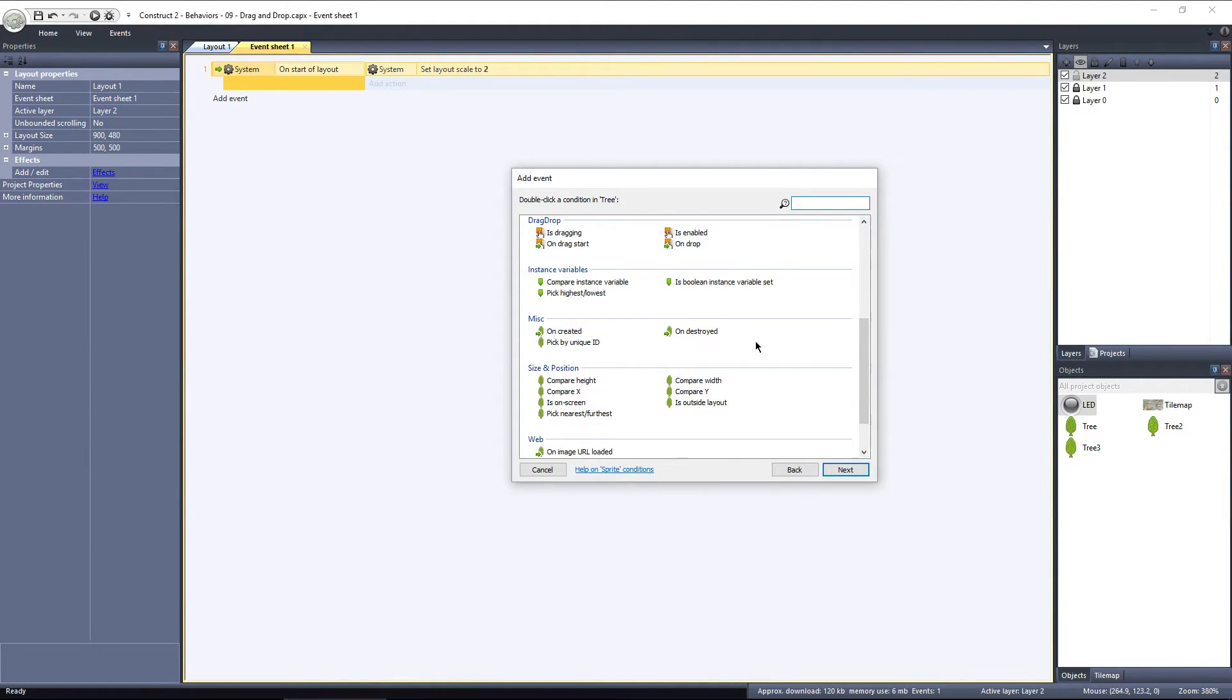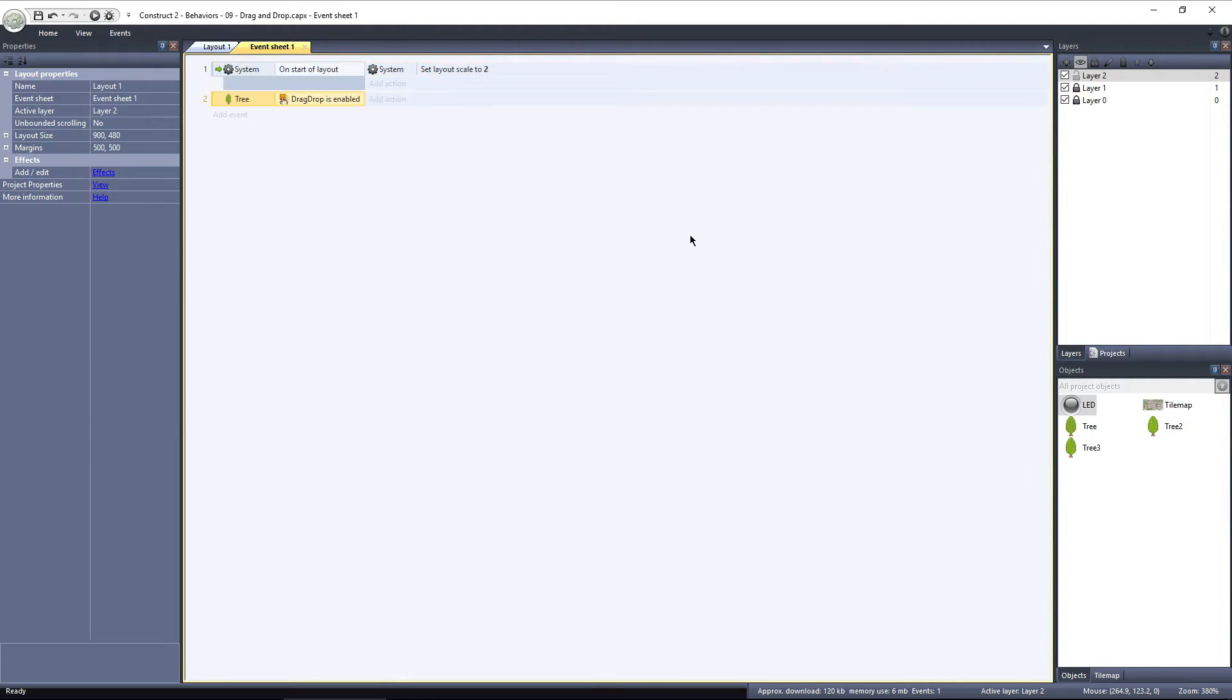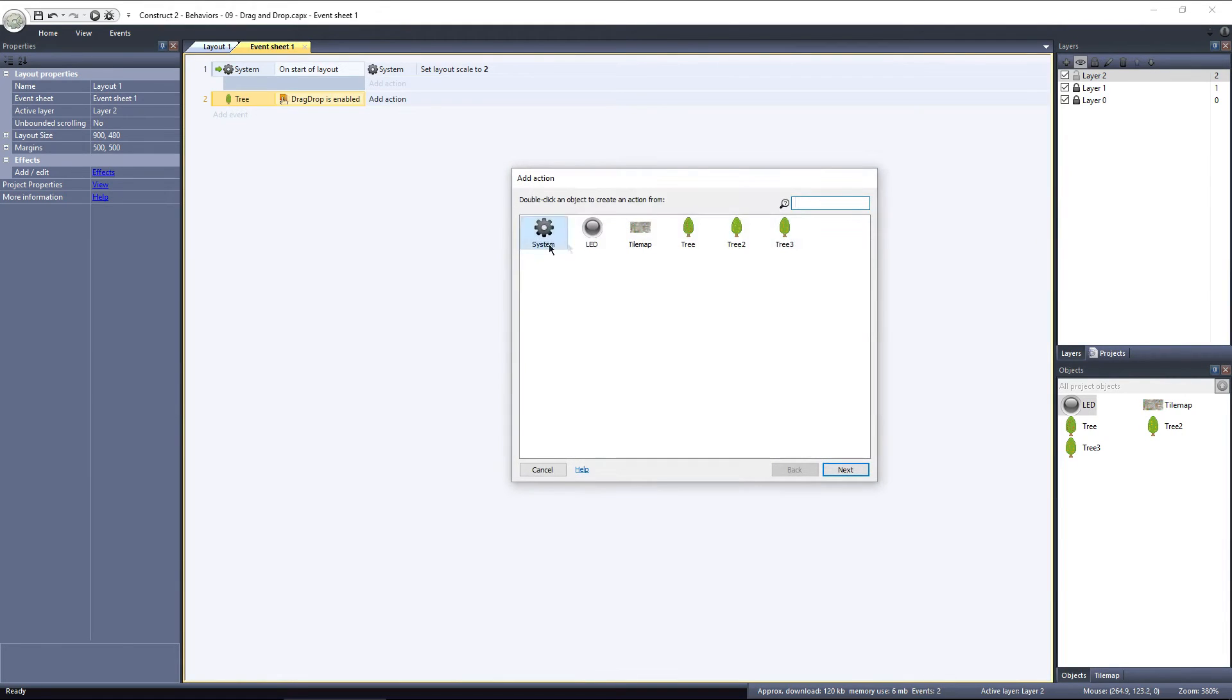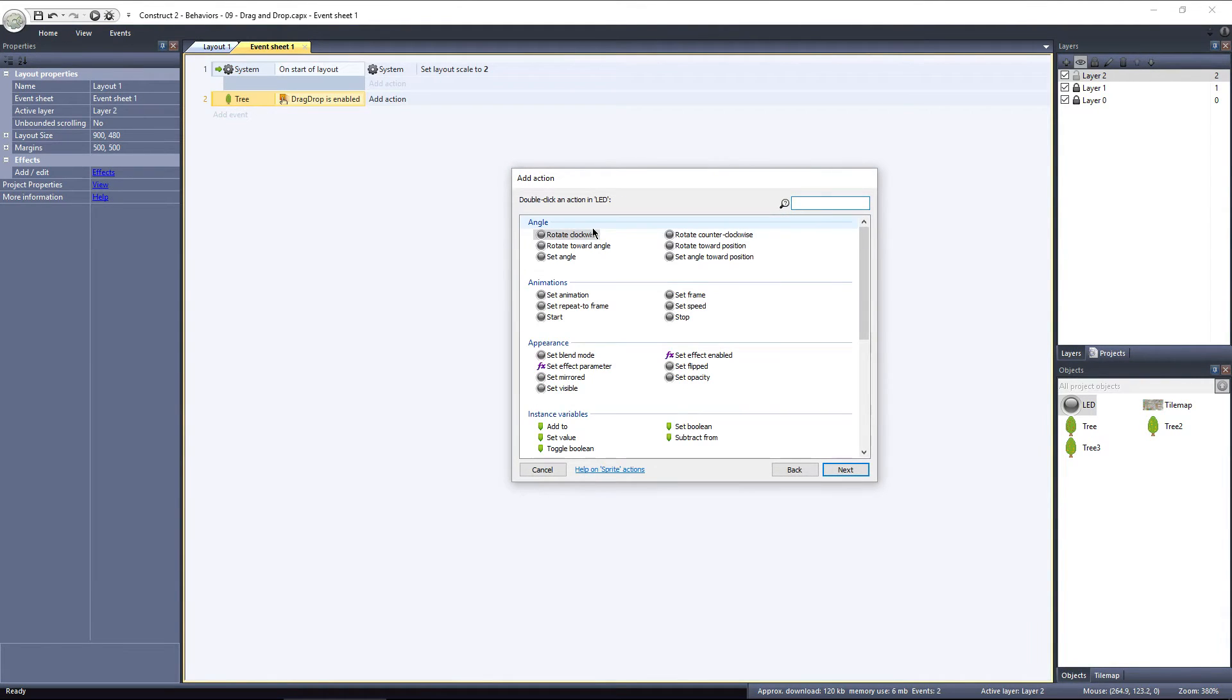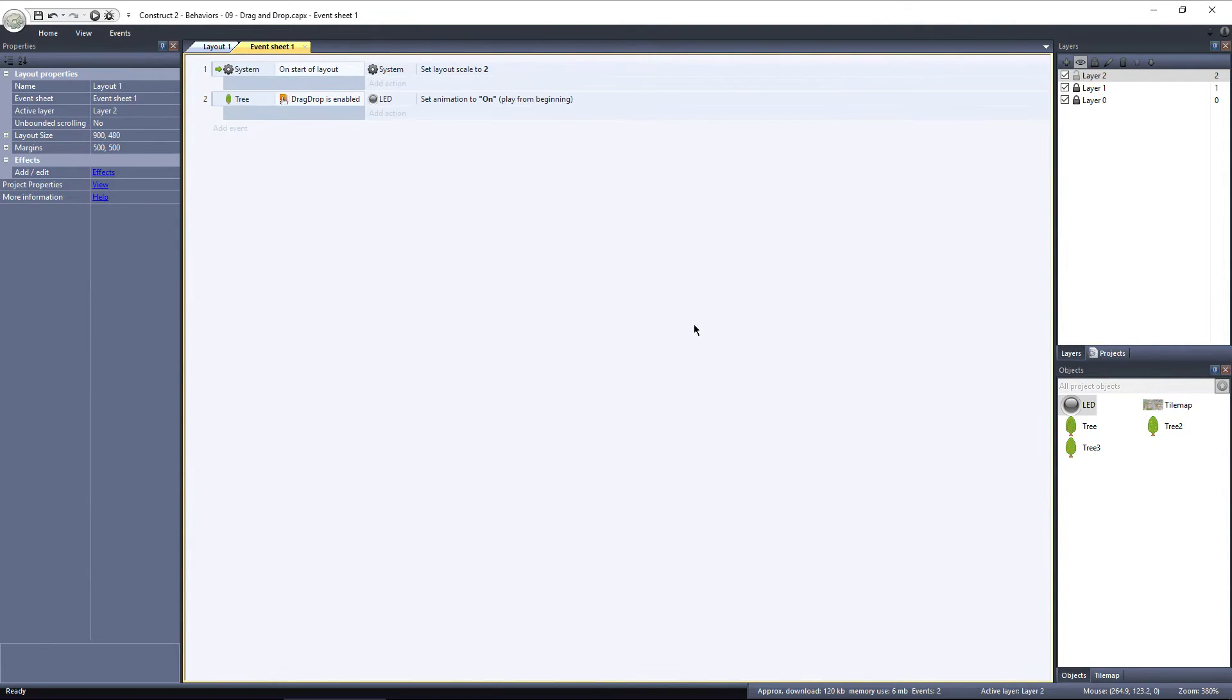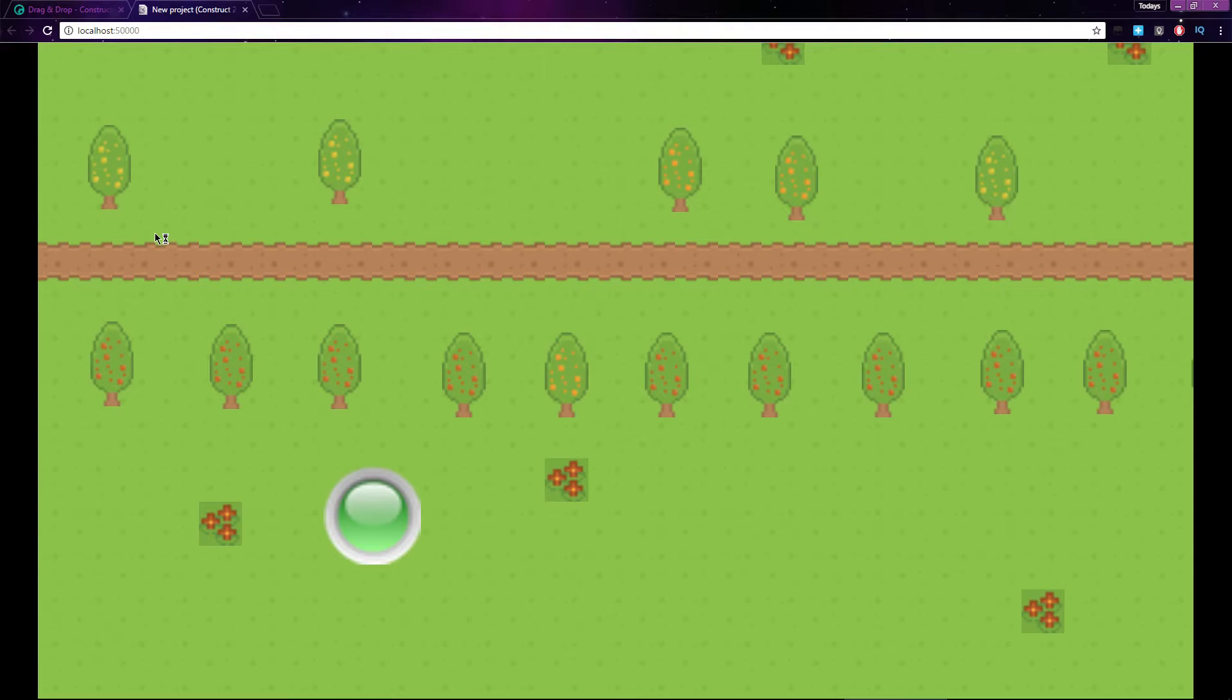Is enabled will return true if the behavior is enabled. If I select Is enabled, then I'll add an action and choose the LED, and then select set animation. I'll switch it to the On animation. So, if the tree has drag and drop enabled, the LED's animation will be set to On.